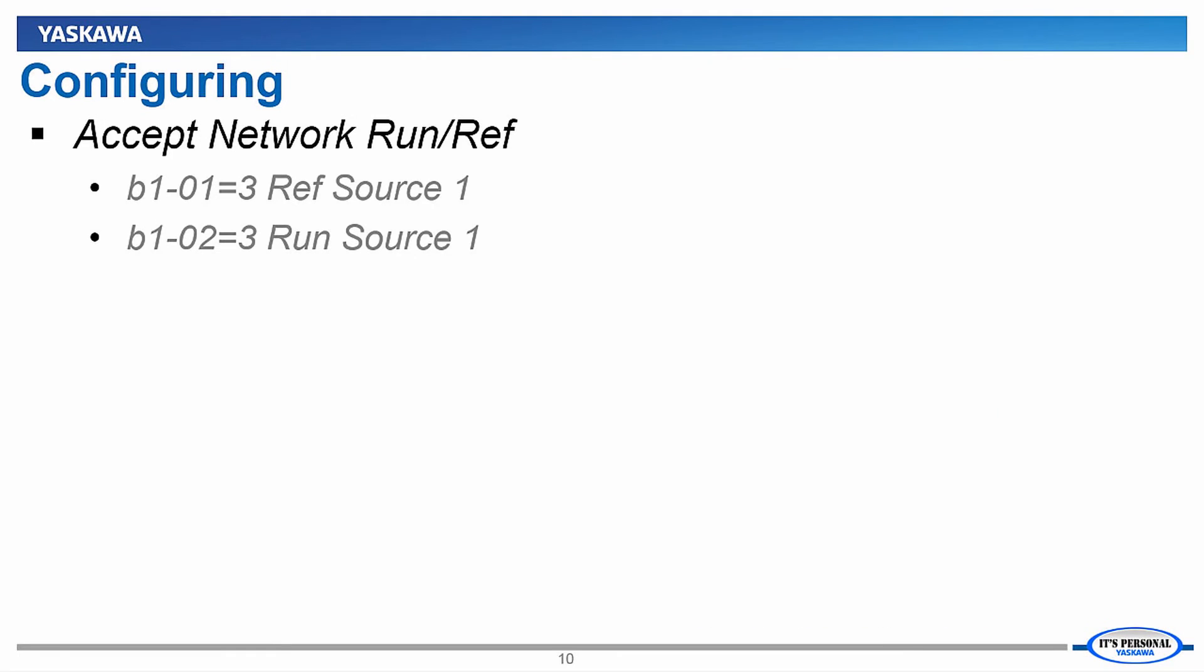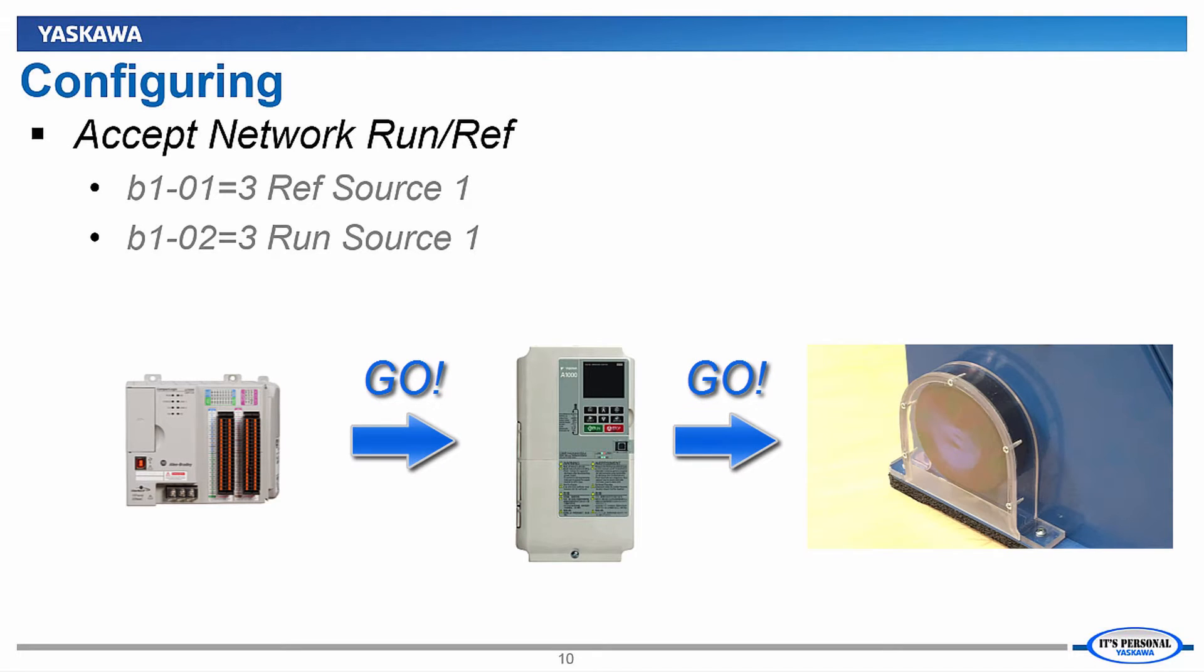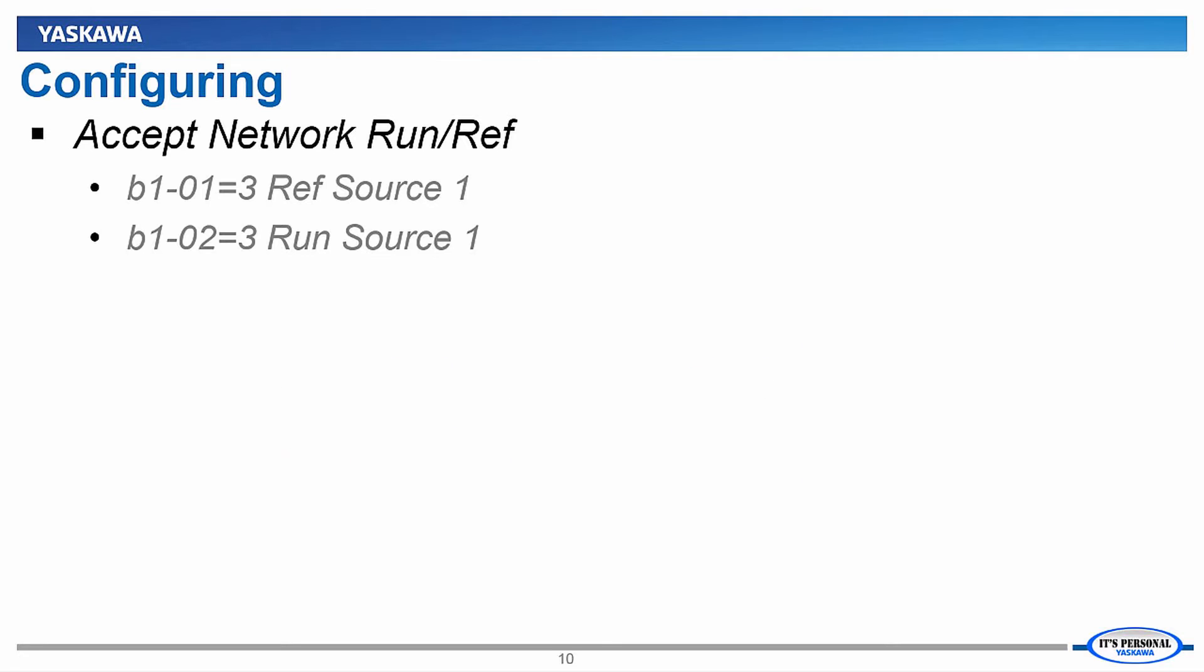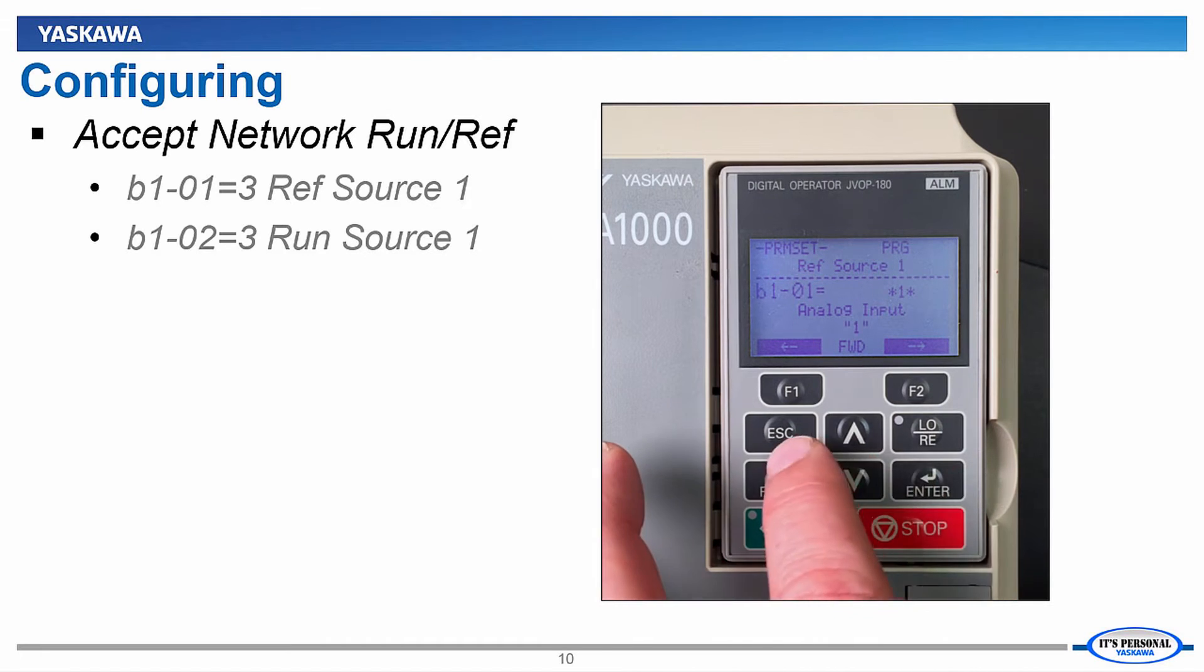One last thing before we move on to the PLC. If you plan on controlling the VFD using the PLC versus monitoring only, you'll need to configure the A1000 to look for the run and reference commands from the Ethernet IP option board.